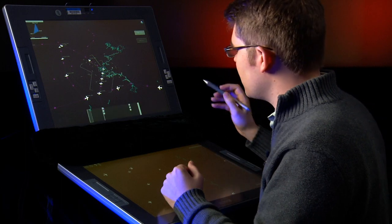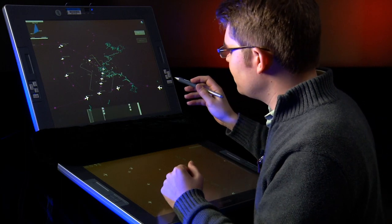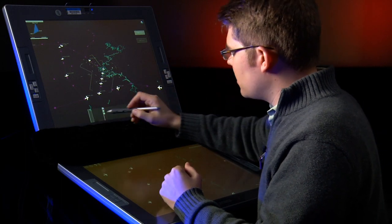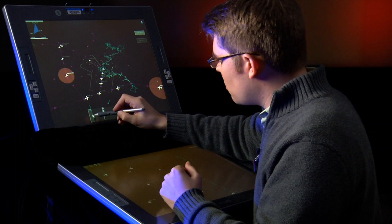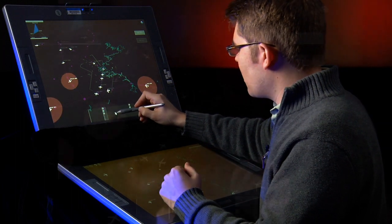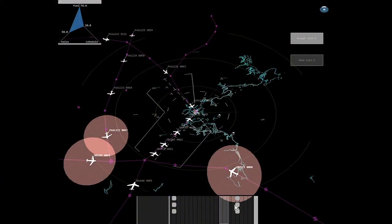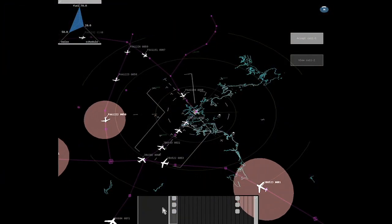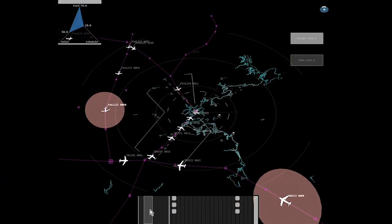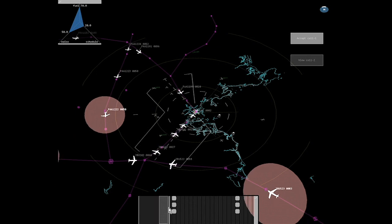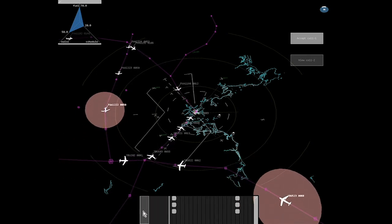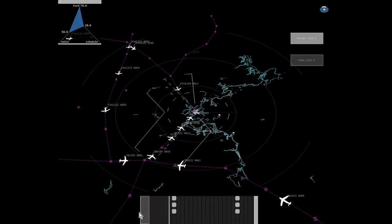When the controller sees a new solution on the timeline, they can click on that solution, which pulls it up in the secondary display. Once it's in the secondary display, the controller can scroll forward and backwards on the timeline for that solution to see not only how the particular aircraft in the solution interact, but also the impact of the solution on the airspace at large.